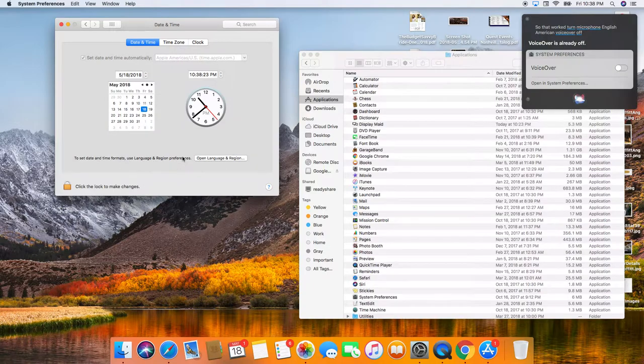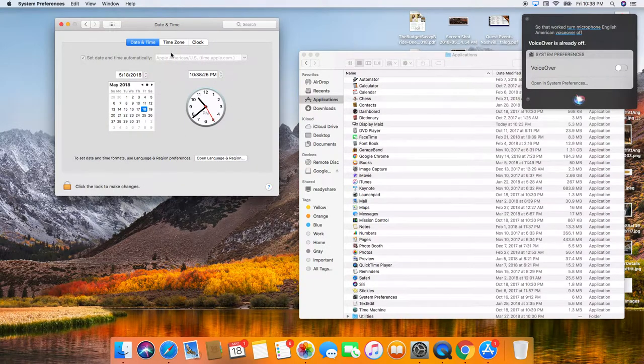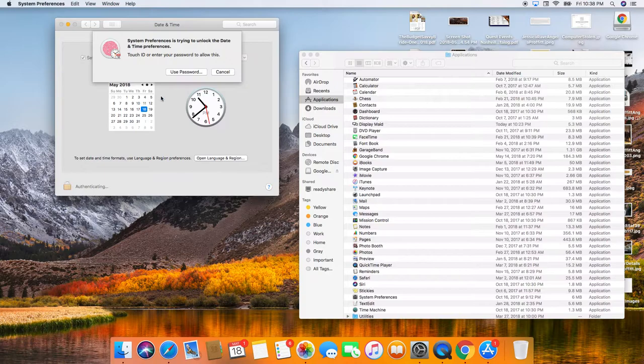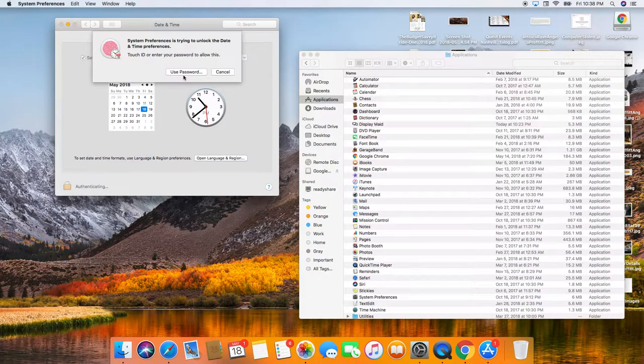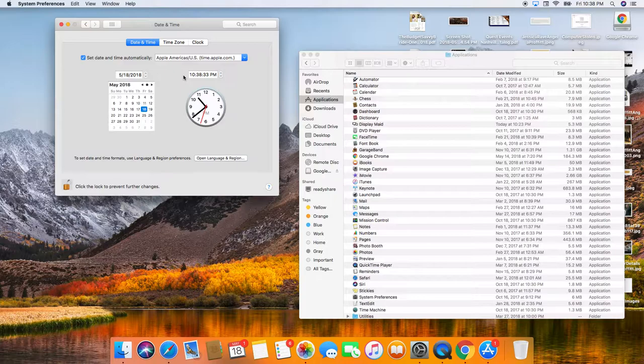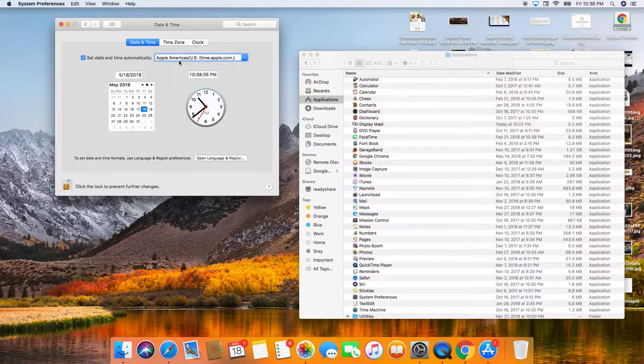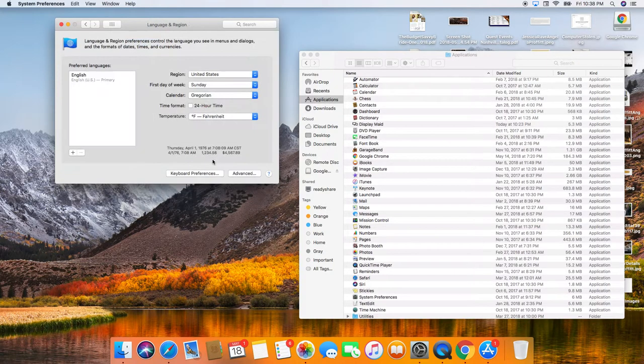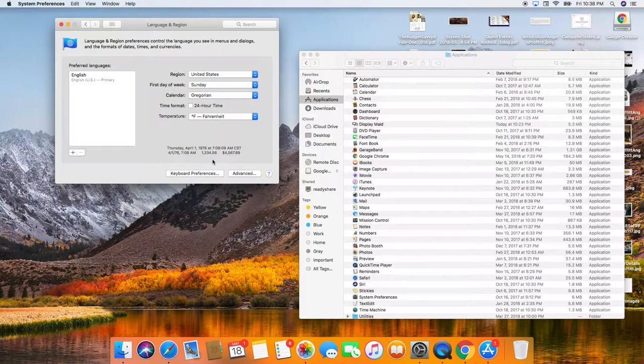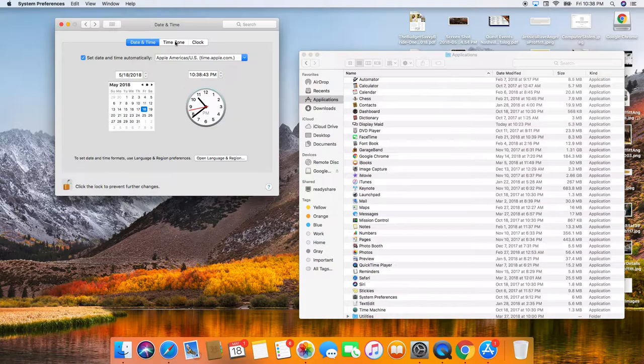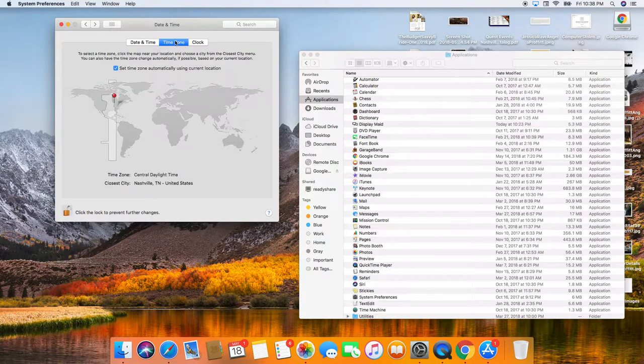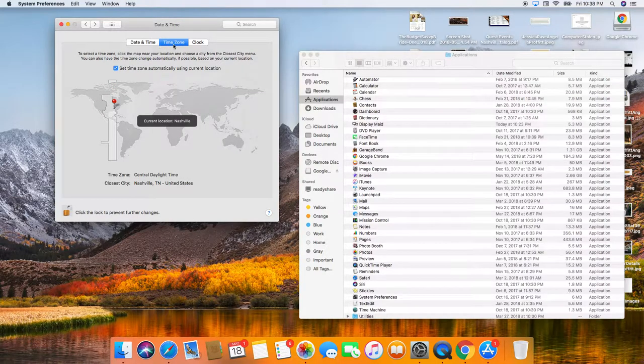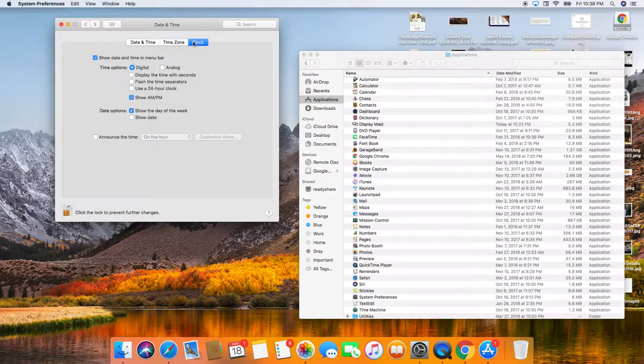All right, I love date and time because I like to know several things. So, yeah, we can set the time automatically. Totally set date and time formats. We're all good with that, but here's what I like. Set time zone automatically using current location. I like that. And then the clock.